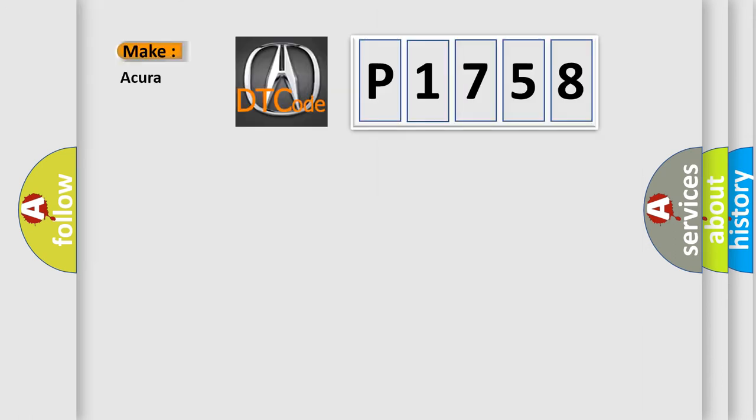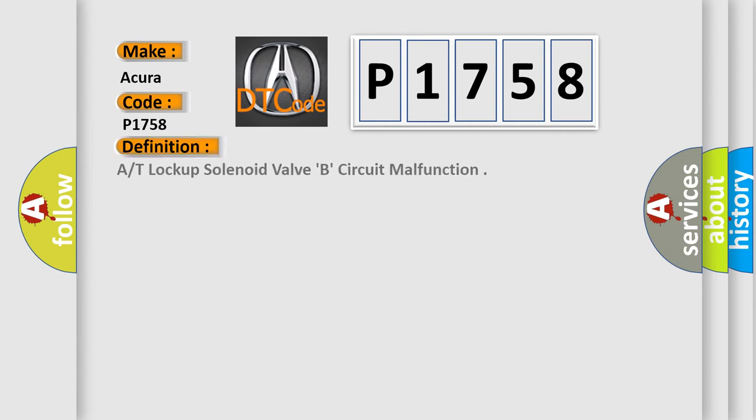So, what does the Diagnostic Trouble Code P1758 interpret specifically for the range of car manufacturers? The basic definition is lock-up solenoid valve B circuit malfunction.